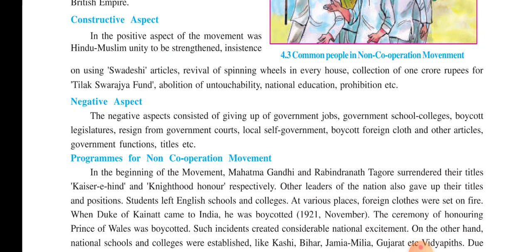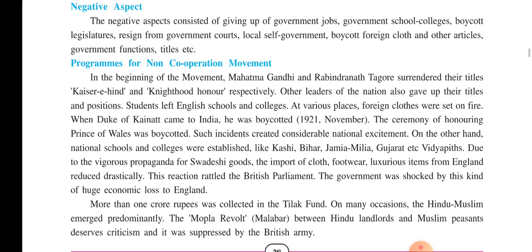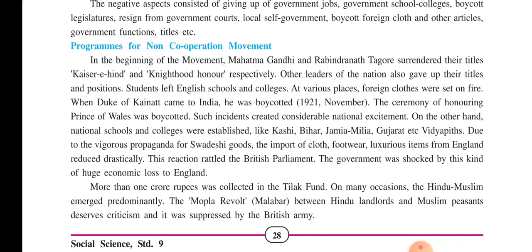What type of program was prepared for the non-cooperation movement? In the beginning of the movement, Mahatma Gandhi surrendered his title of Kaiser-e-Hind and Rabindranath Tagore surrendered his Knighthood Honour respectively. Other leaders of the nation also gave up their titles and positions. Students started to leave English schools and colleges. At various places, foreign clothes were set on fire. When the Duke of Connaught came to India in November 1921, he was boycotted — no one attended any of his functions. Also, the ceremony to honour the Prince of Wales was boycotted.